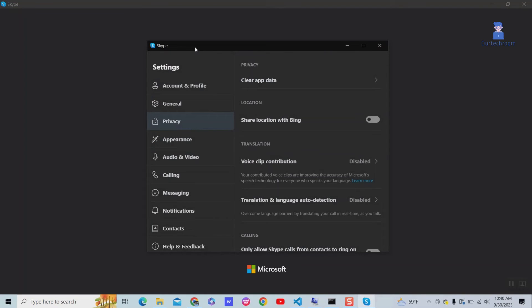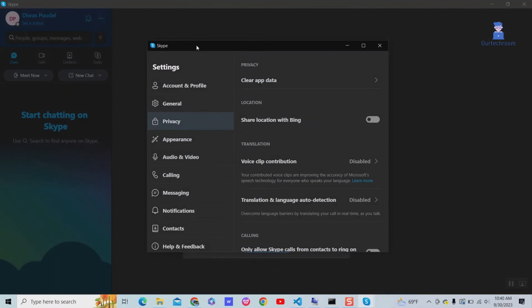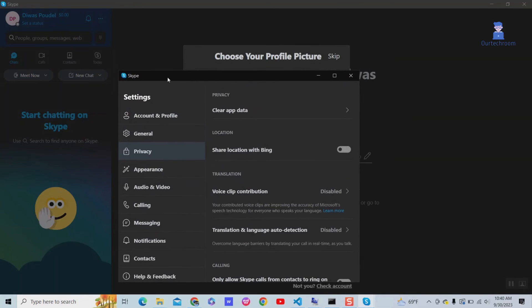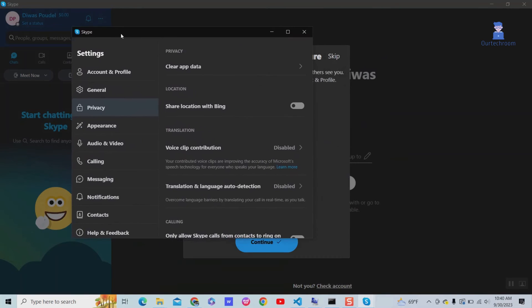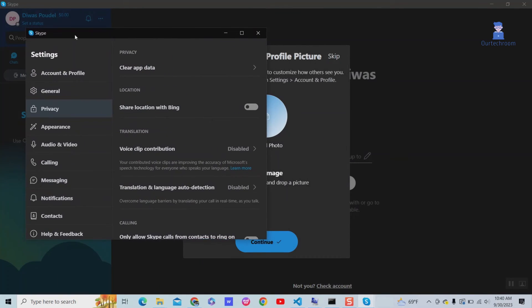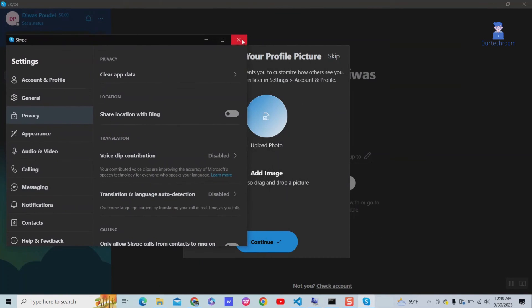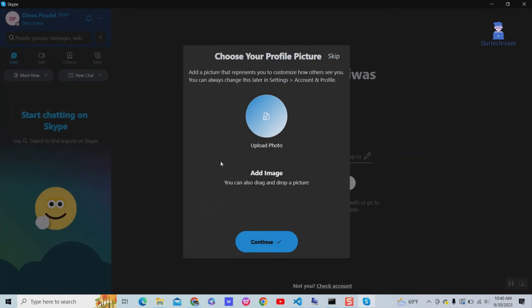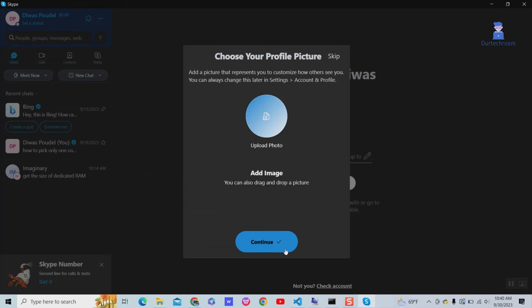Skype will be restarted. Then you have to click Continue to use Skype again, as shown here.